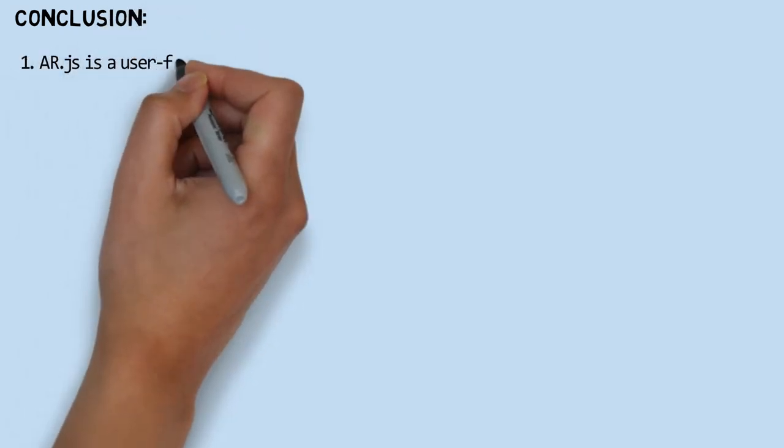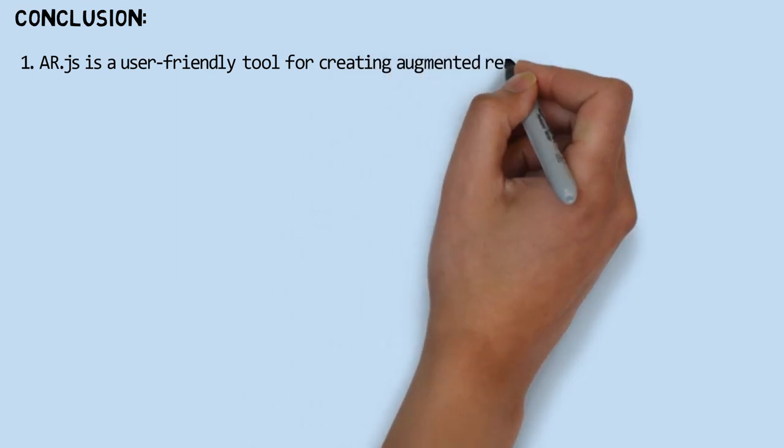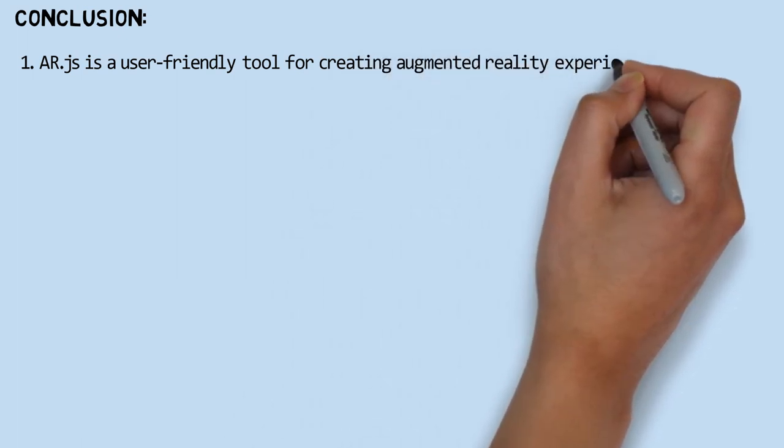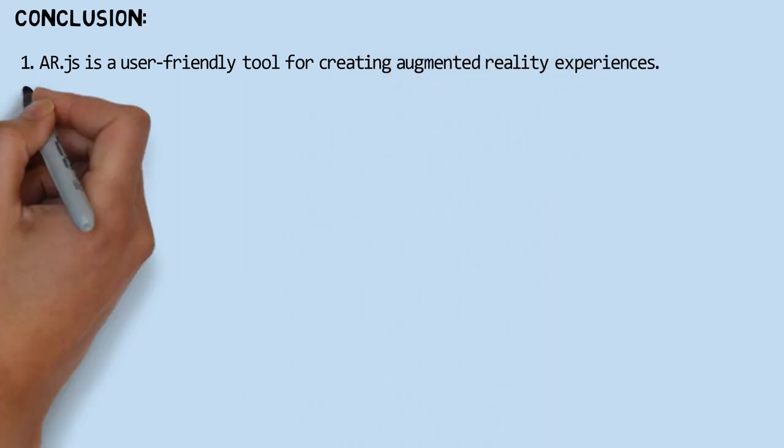First, the AR.js library is a user-friendly tool for creating augmented reality experiences, easy to create and access.